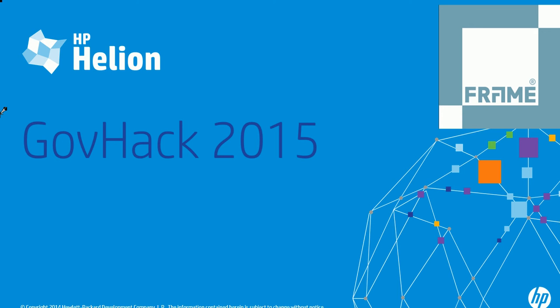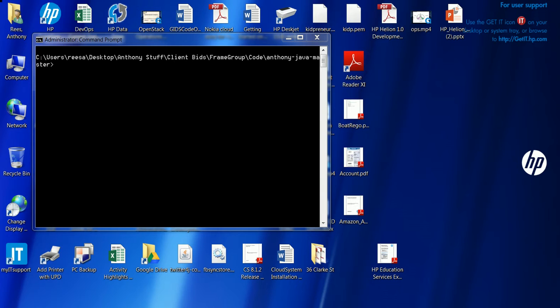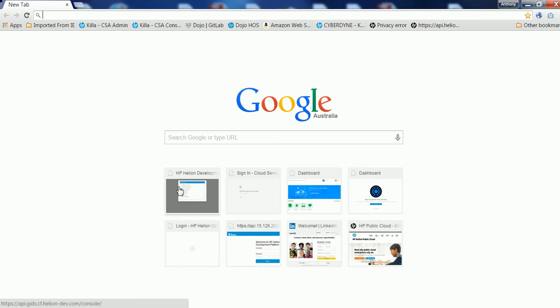So what I'm going to do is take you through the steps that you need to be able to do to access and to be able to push your application code to the Helion development platform. First of all, you'll need to go and start up your favorite browser.